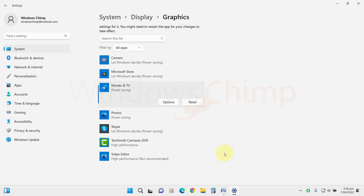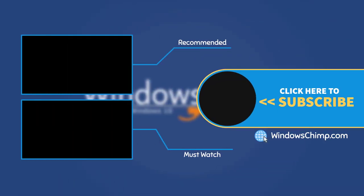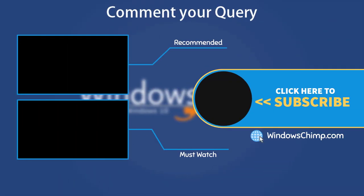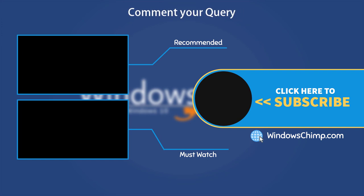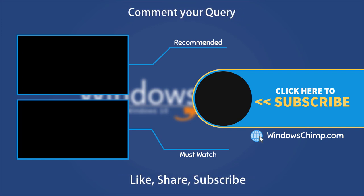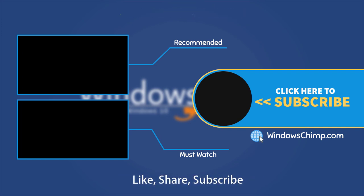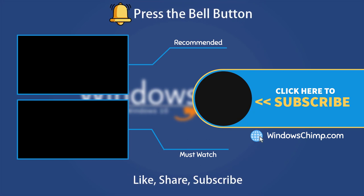Now your Windows 11 is ready for a thrilling gaming experience. And that's it for this video. If you have any questions or suggestions, drop them below and share this useful video with your friends. Like the video and subscribe to the channel. Don't forget to press the bell button to receive alerts for videos on Windows tips and tricks.